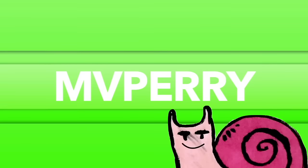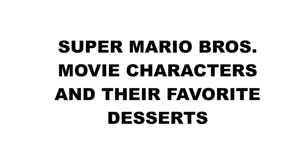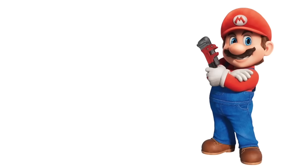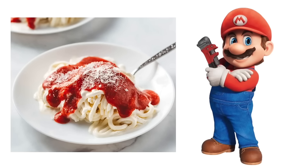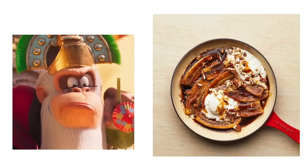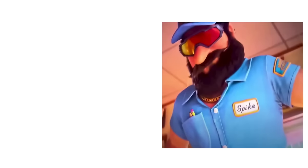Oh yeah. Super Mario Bros. movie characters and their favorite desserts. Mario: Ice Cream Spaghetti. Cranky Kong: Banana Foster. Spike: Boston Cream Pie.